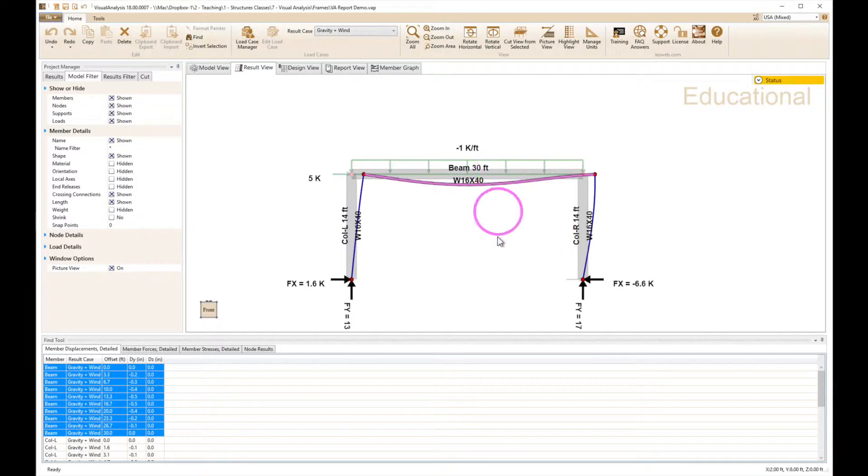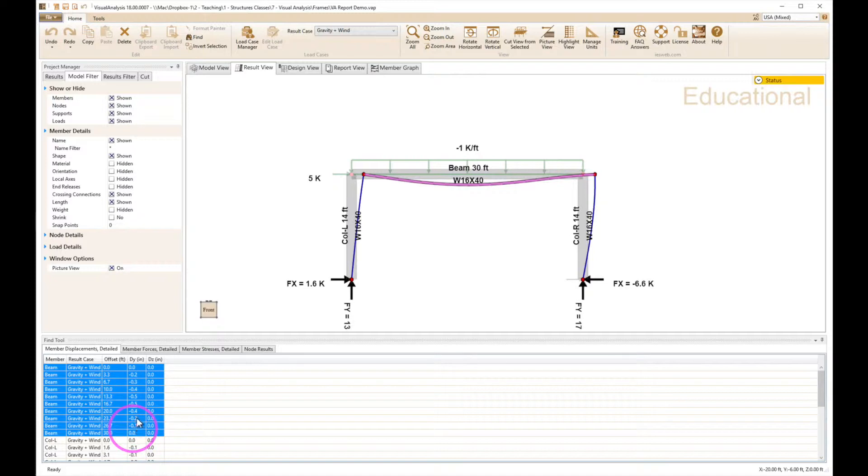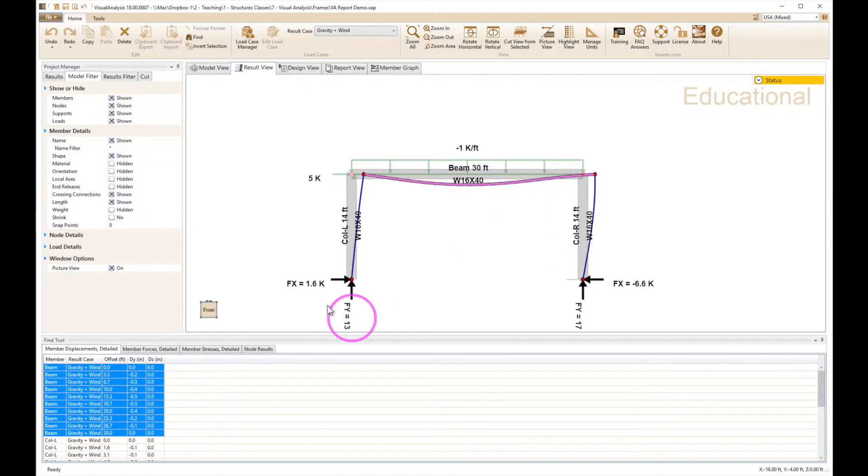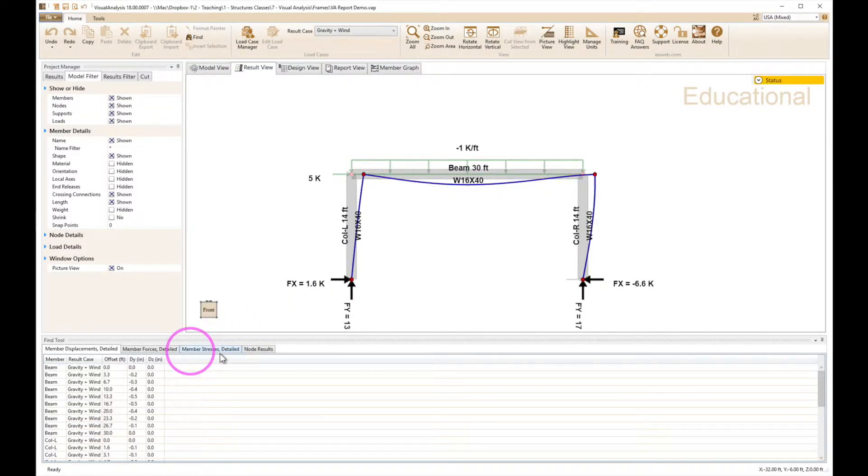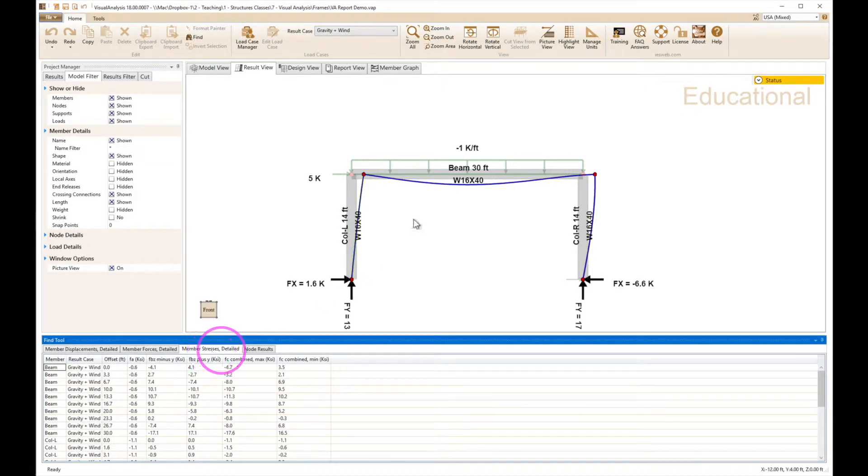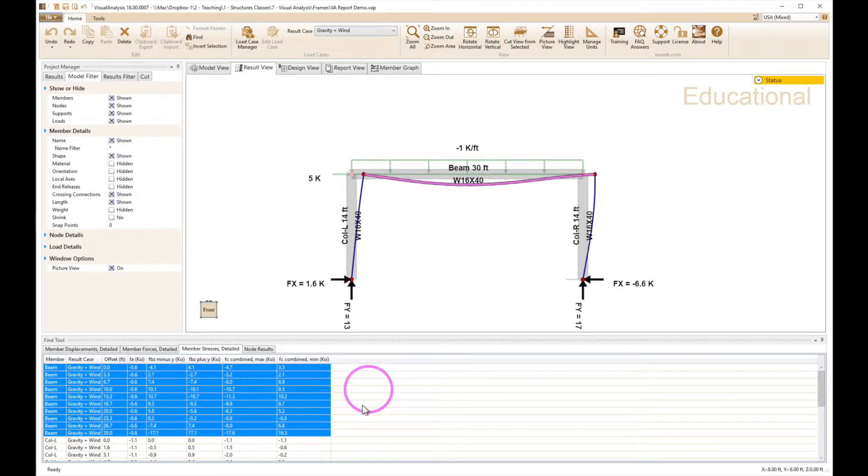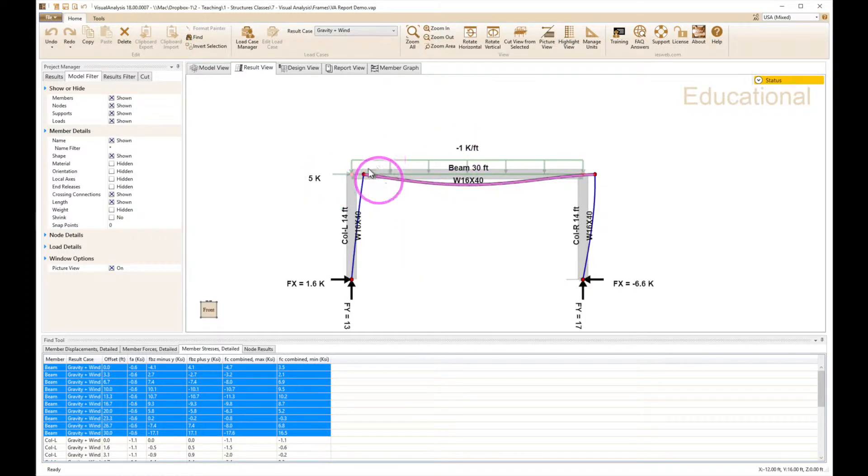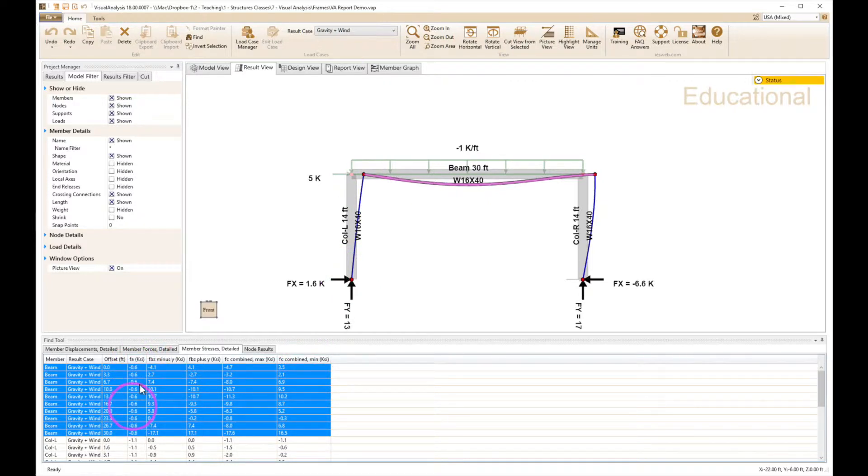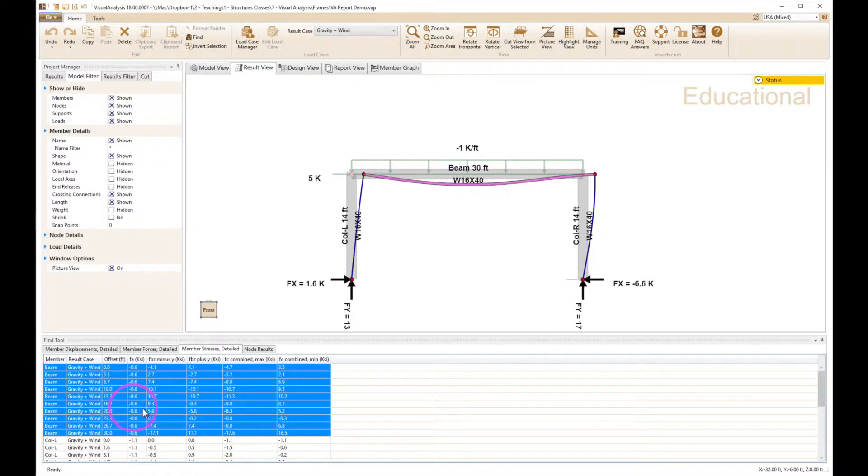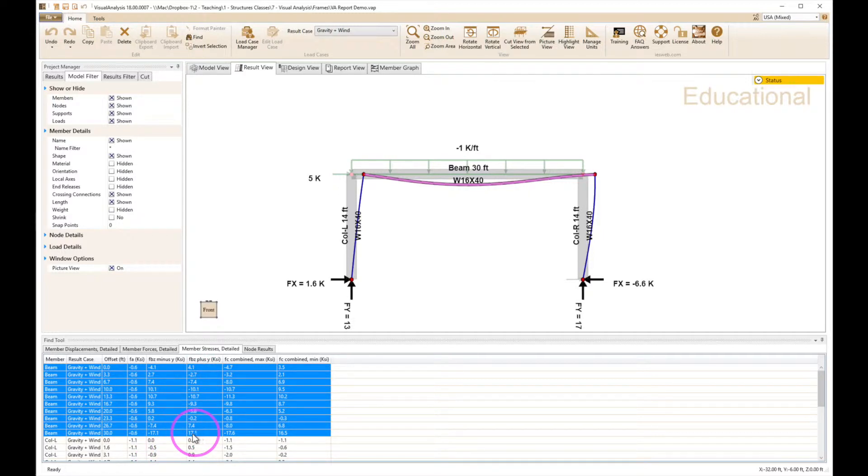Next we'd want to look at stresses. So if I go to my member stresses detailed and again select the beam here, it'll highlight this. Now this has combination of axial force and gravity load with a rigid joint, so it's a combination of the axial stress. I've got about 0.6 ksi on this W16 by 40, so not very high, but it does combine with my bending stresses and it looks like the maximum happens here: 17.1 ksi.